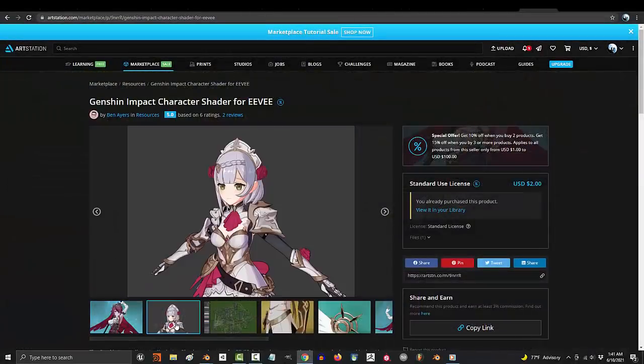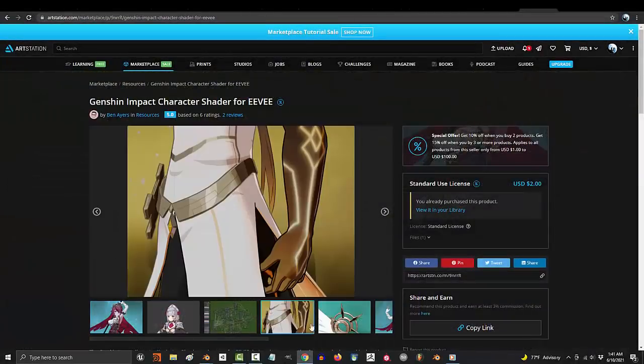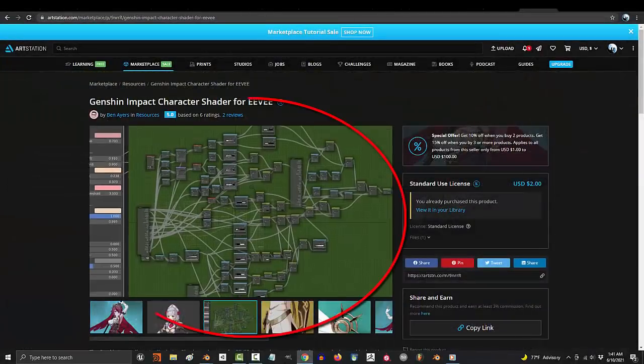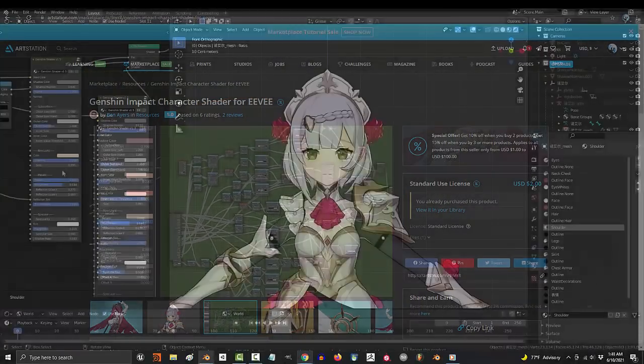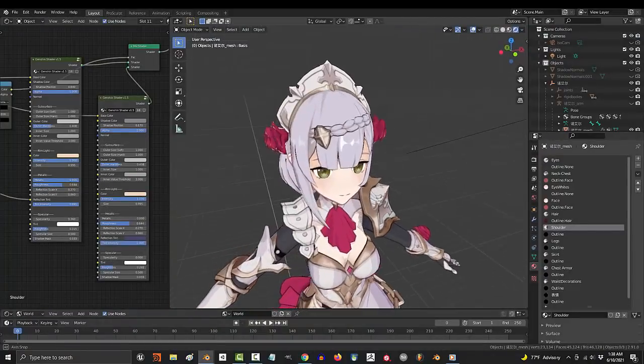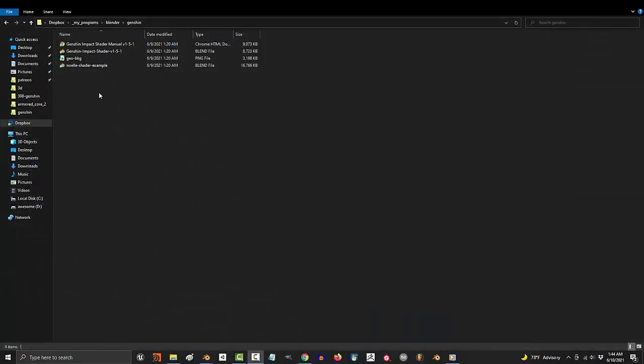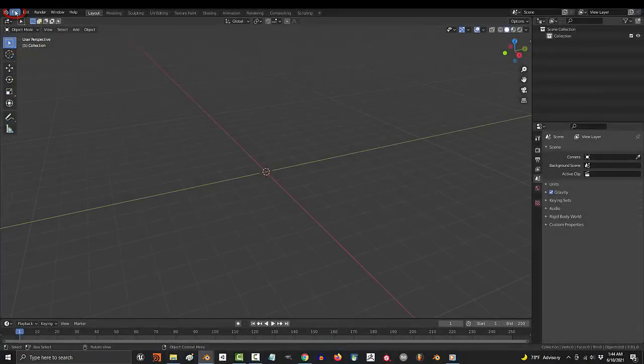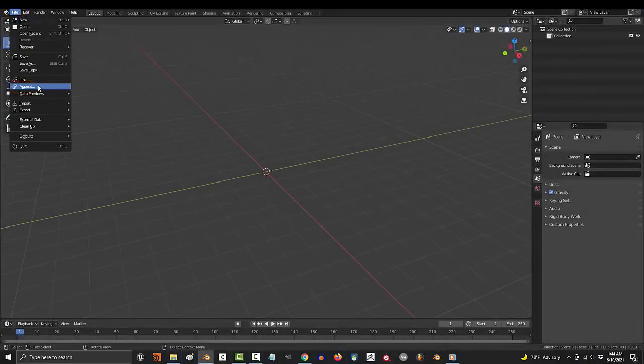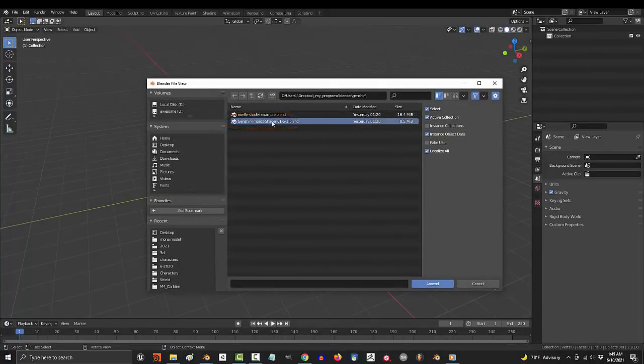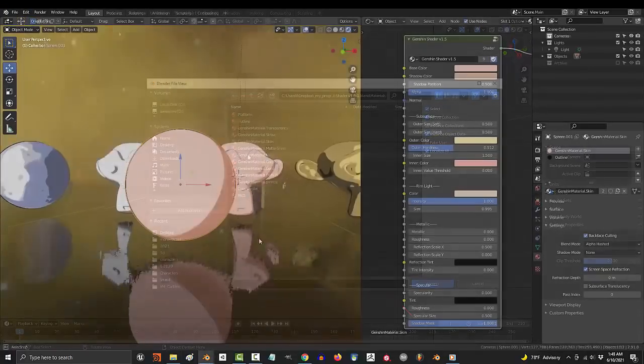So you went to the station and got the Genshin shader, but you don't understand how to use it. Not a problem. Once you've downloaded the shader, it'll look like this. To bring it into your project, just append it the same way you would anything else.